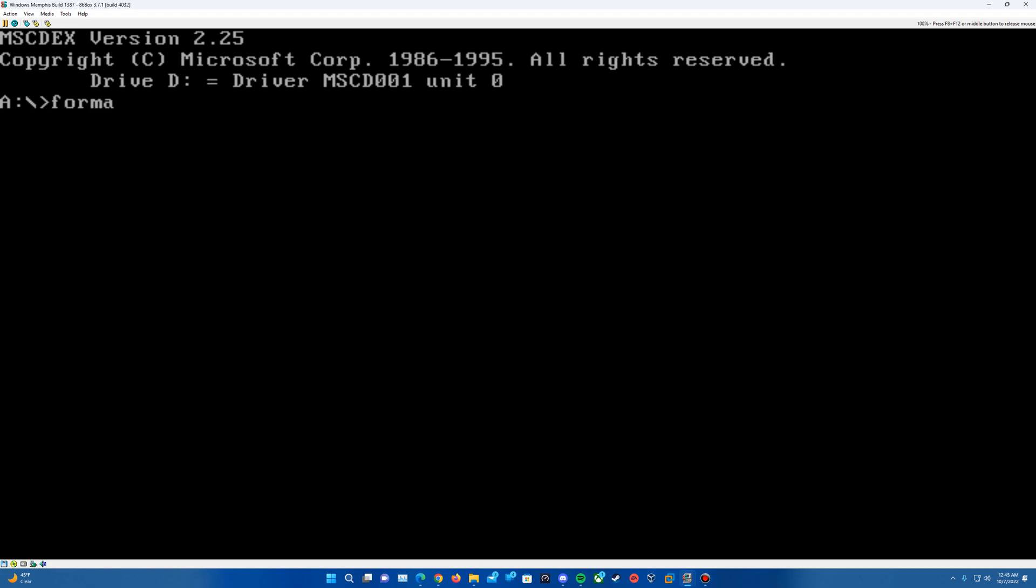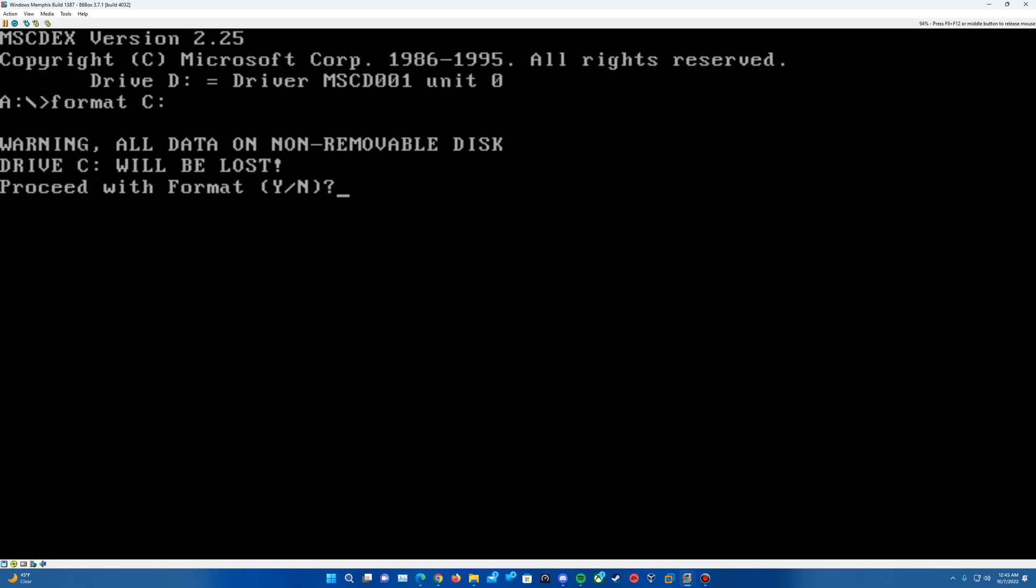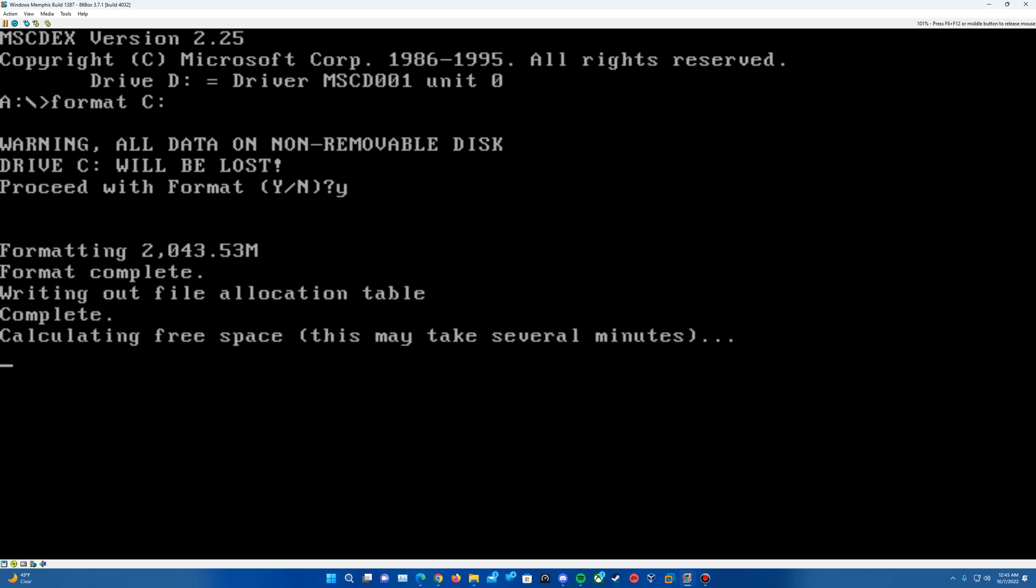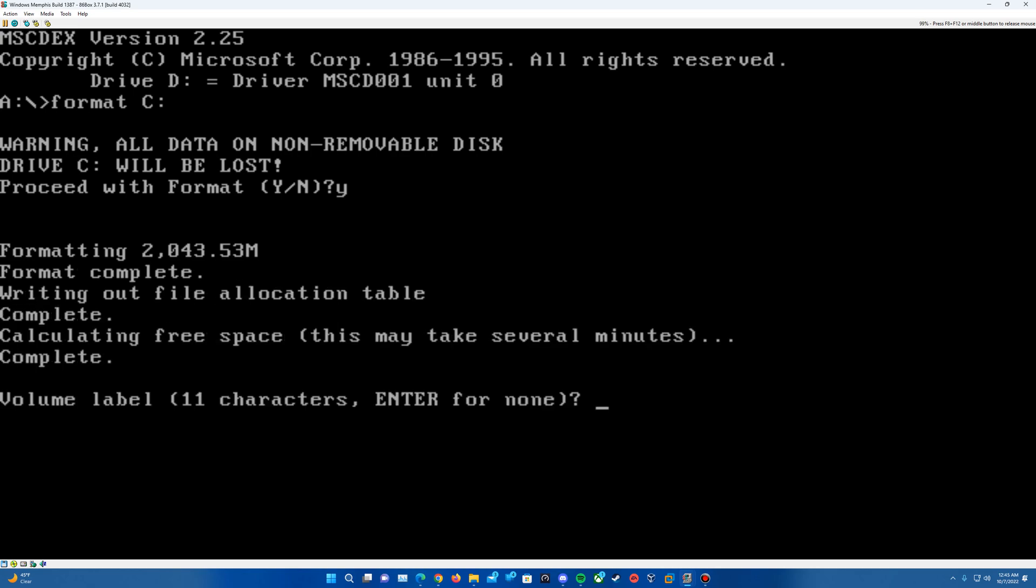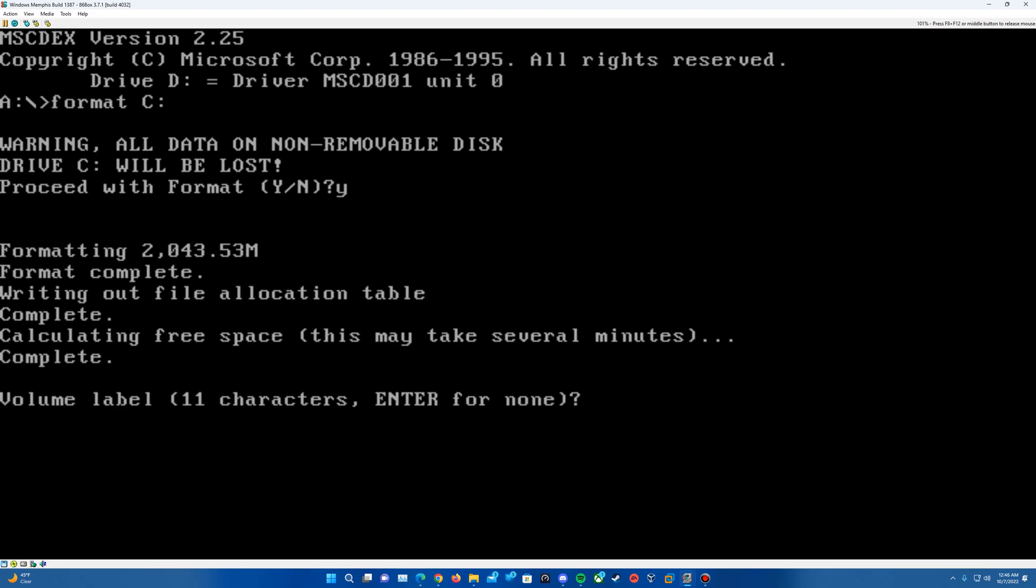So what we'll do is we'll want to format the C drive by typing format C colon Enter. And then when the warning comes up, just hit Y and hit Enter. You'll go ahead and format the drive. And then you can put a label on it if you want. It's going to end up, I think, overwriting it anyways. So I'm just going to leave it at none. And then that is completed.